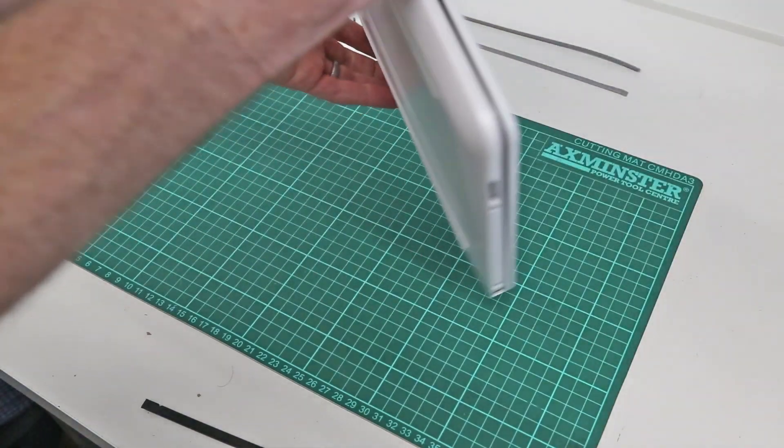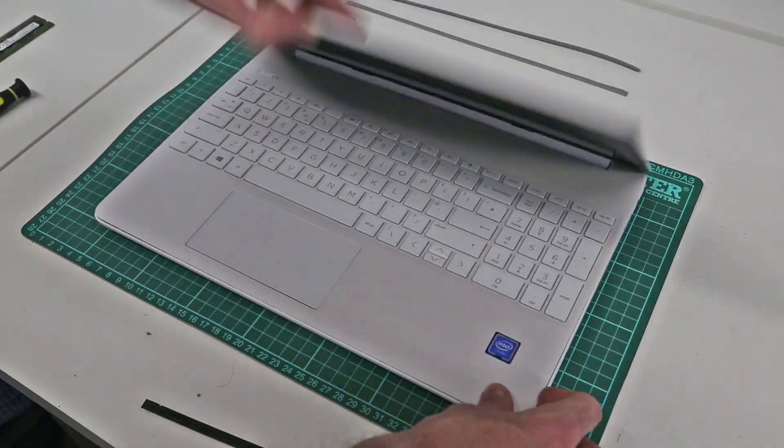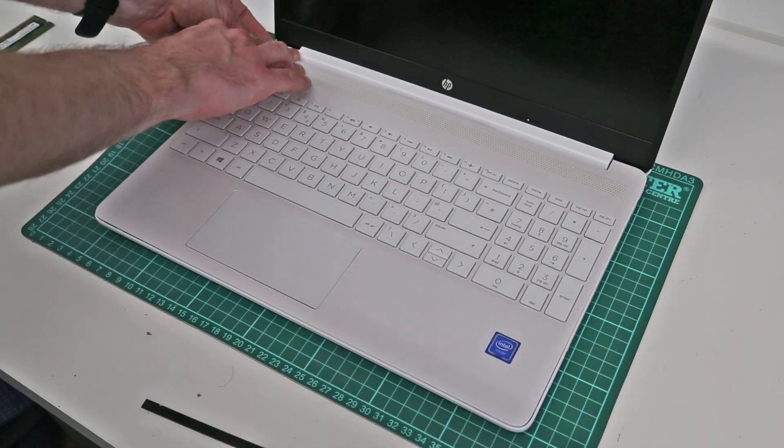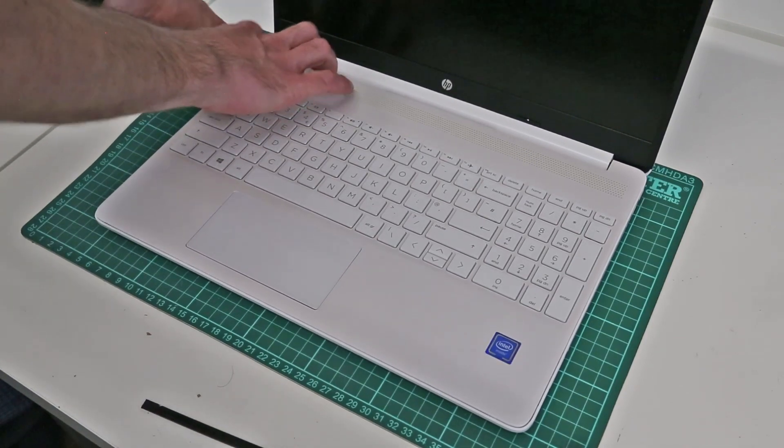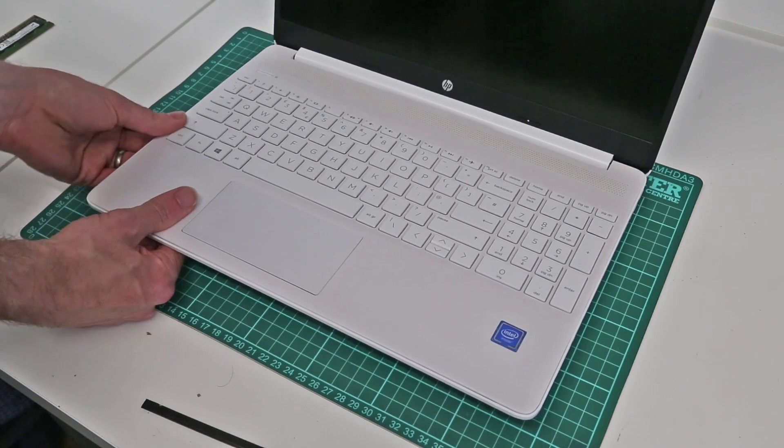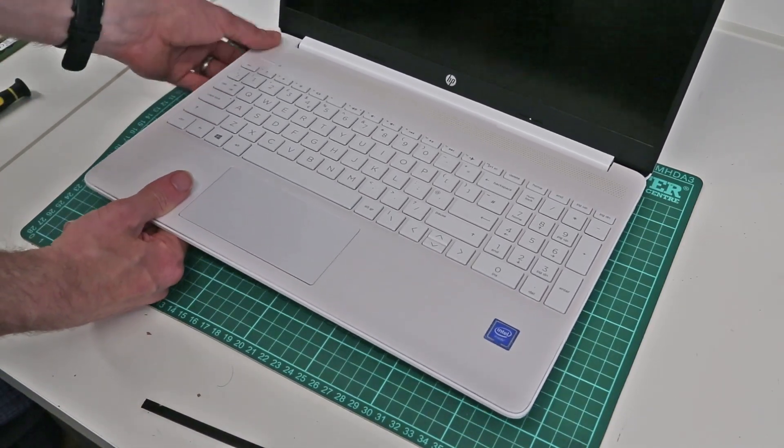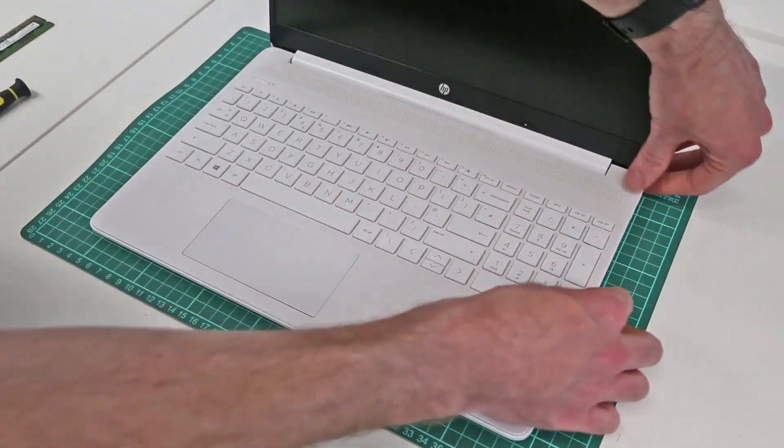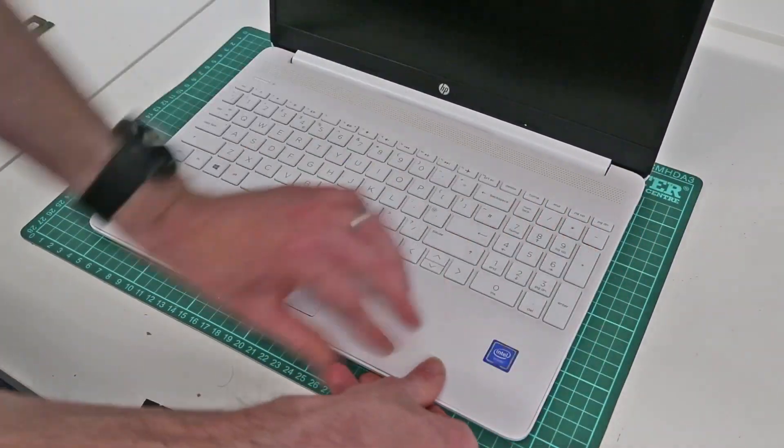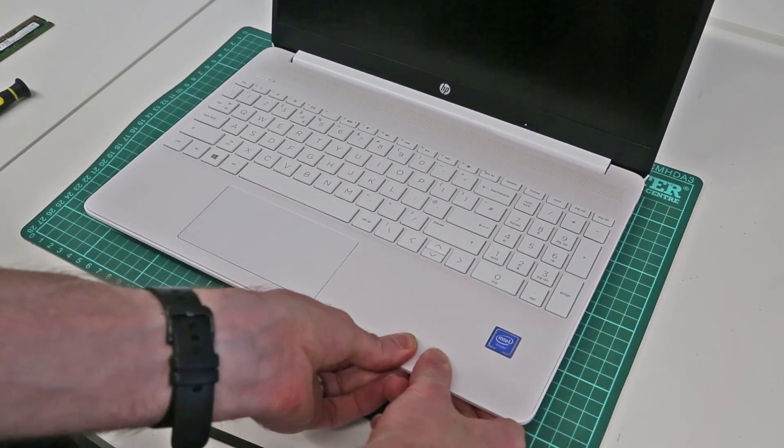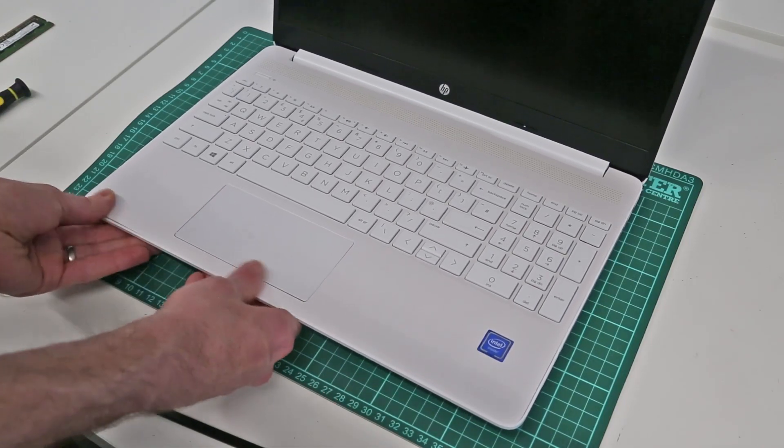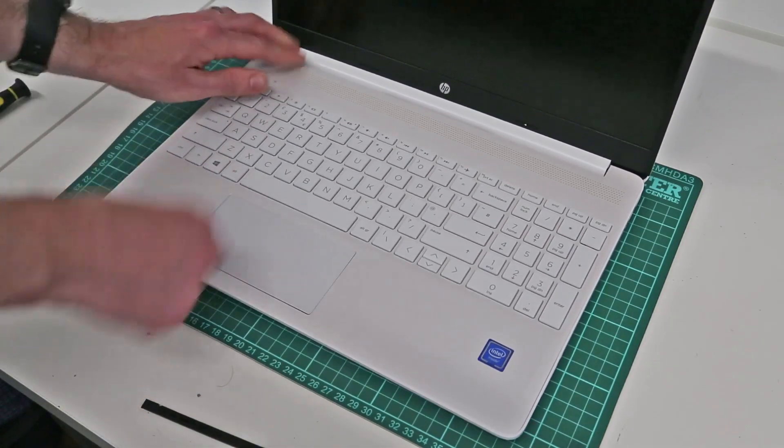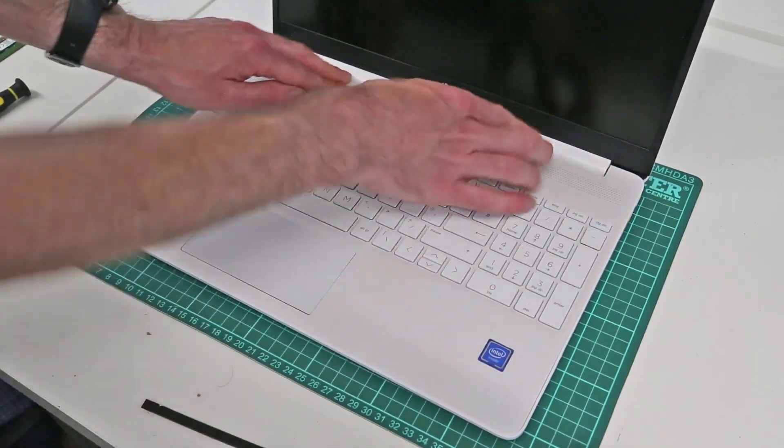We are now going to turn the laptop over, open it up, and begin just pressing around the edges of the chassis to clip the top and bottom panels back together.